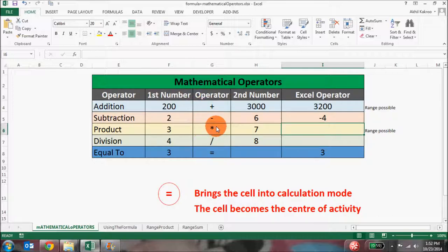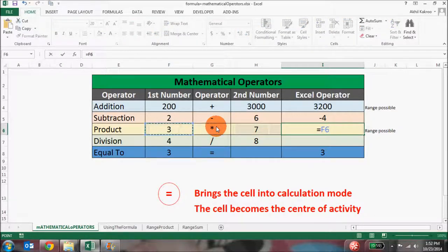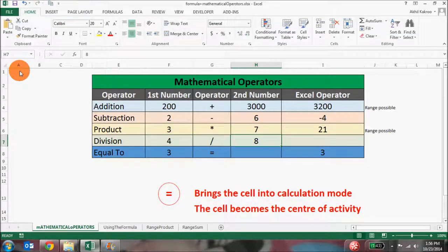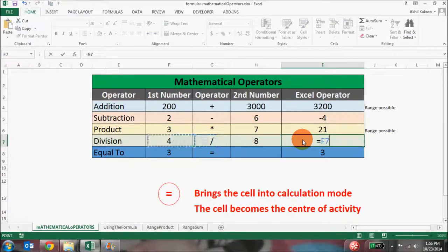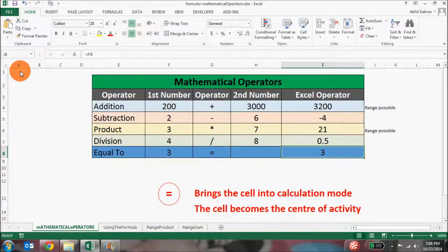In Excel, the symbol for the multiply operator is actually a star sign, not the traditional multiply sign. So if you want to multiply two numbers: equal to, first number, then Shift+8 which brings the star, then the second number, and hit Enter. Similarly for division: equal to the first number, divided by the second number, and hit Enter.